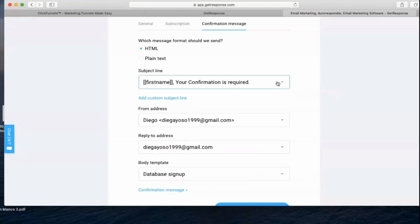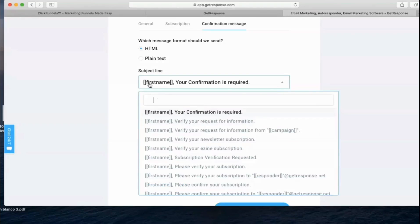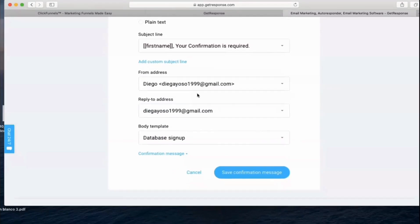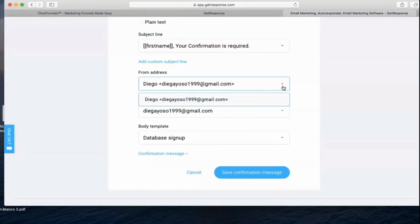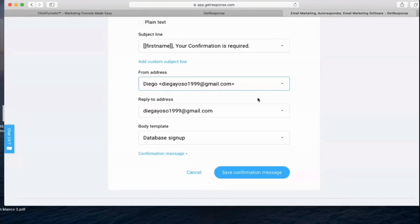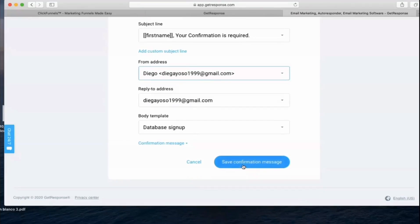If you decide to send them a notification when they subscribe, this is the message they would get. The subject line is the first phrase they receive in their inbox, and you can personalize it with their first name from the opt-in you created with ClickFunnels — so it would say Diego, or Adam, or Sophie. Select your email domain here — don't use Gmail, remember, because of spam issues.